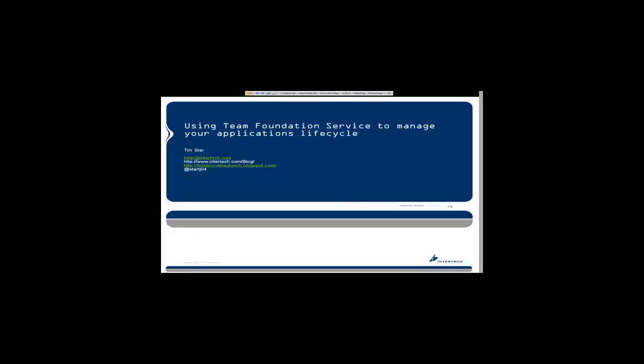As Brianna said today, I want to talk a little bit about my experiences using Team Foundation Service to manage your application's lifecycle.